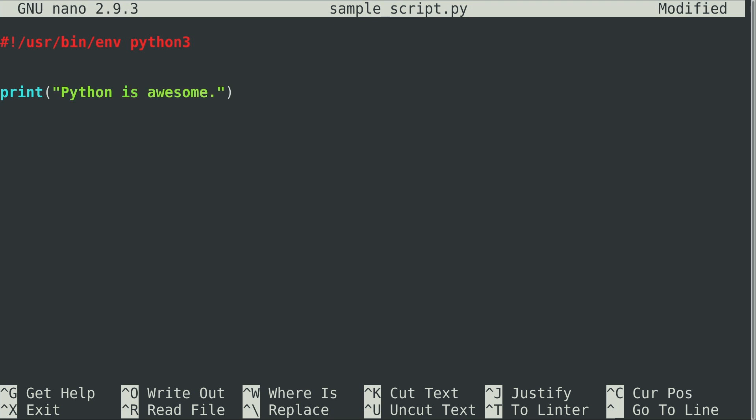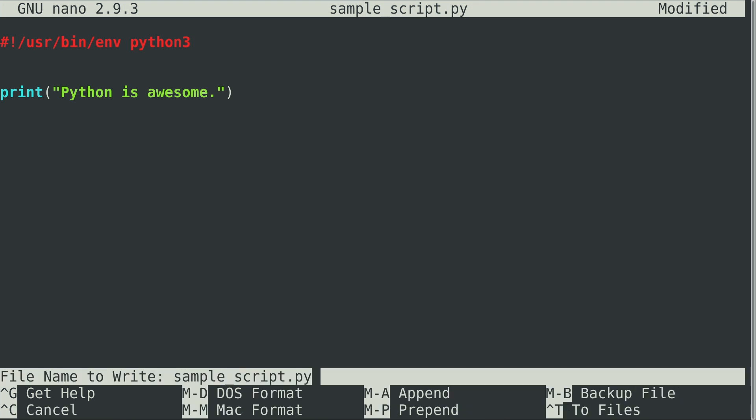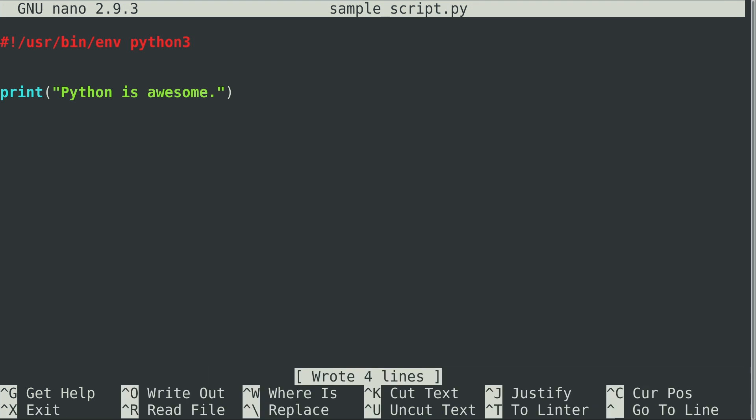So moving on from there, I'm going to add another new line here, and we're just going to add a Python statement. Something simple, I'll type print, Python is awesome. So nothing too amazing here. We have our first Python statement in a script file, and I'm going to do Ctrl-O to write the file, Enter to confirm that. Ctrl-X to exit out.